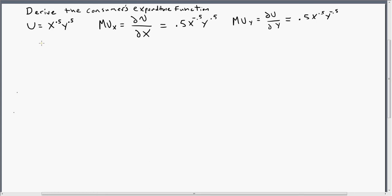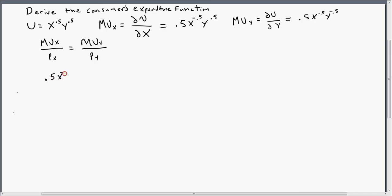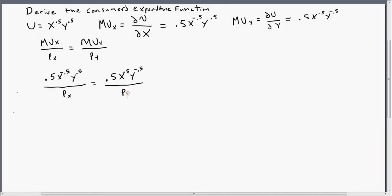Next, we recognize from consumer optimization that the marginal utility per dollar is equal across all goods. So our utility-maximizing condition can be written as such. We'll substitute in our marginal utilities: the marginal utility of good x divided by the price of good x (p subscript x), equals the marginal utility of good y divided by the price of good y (p subscript y).